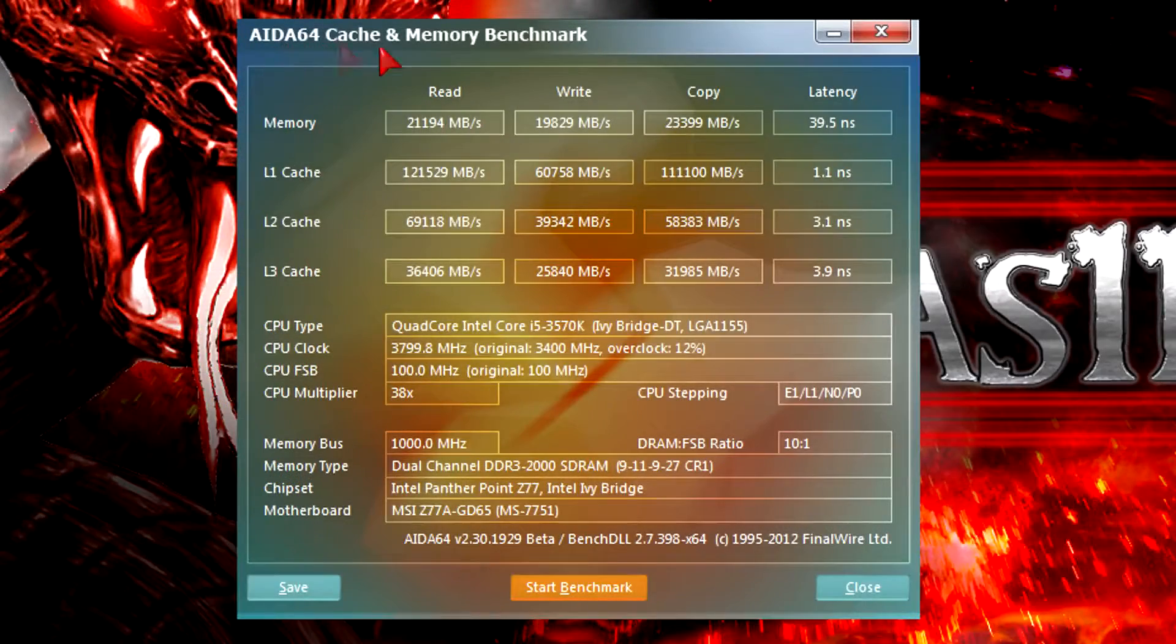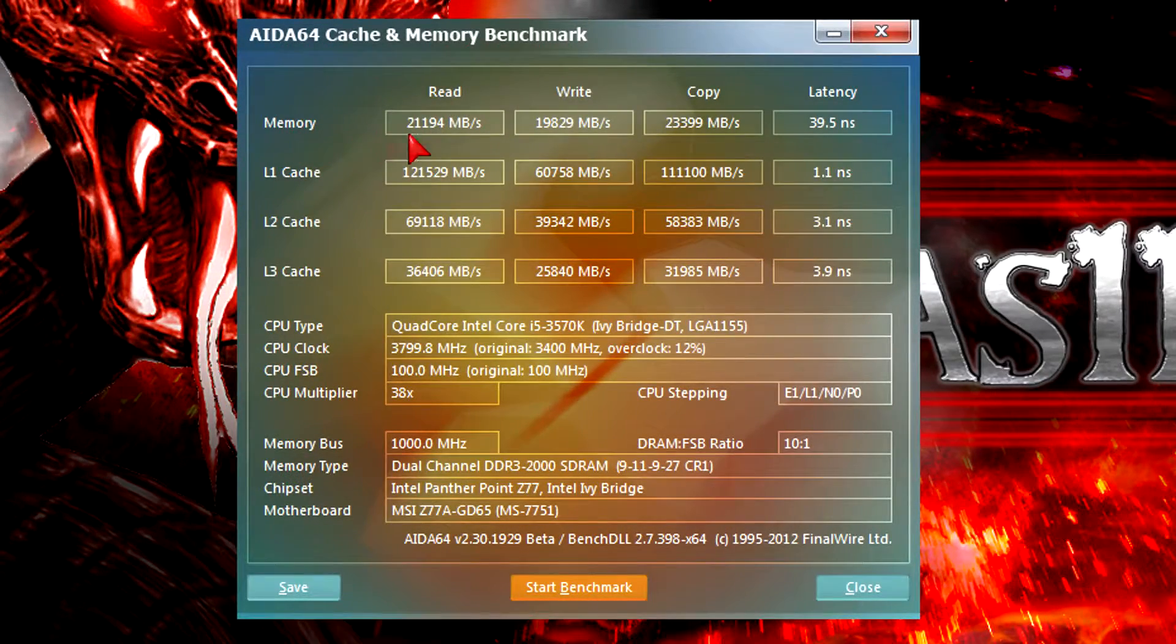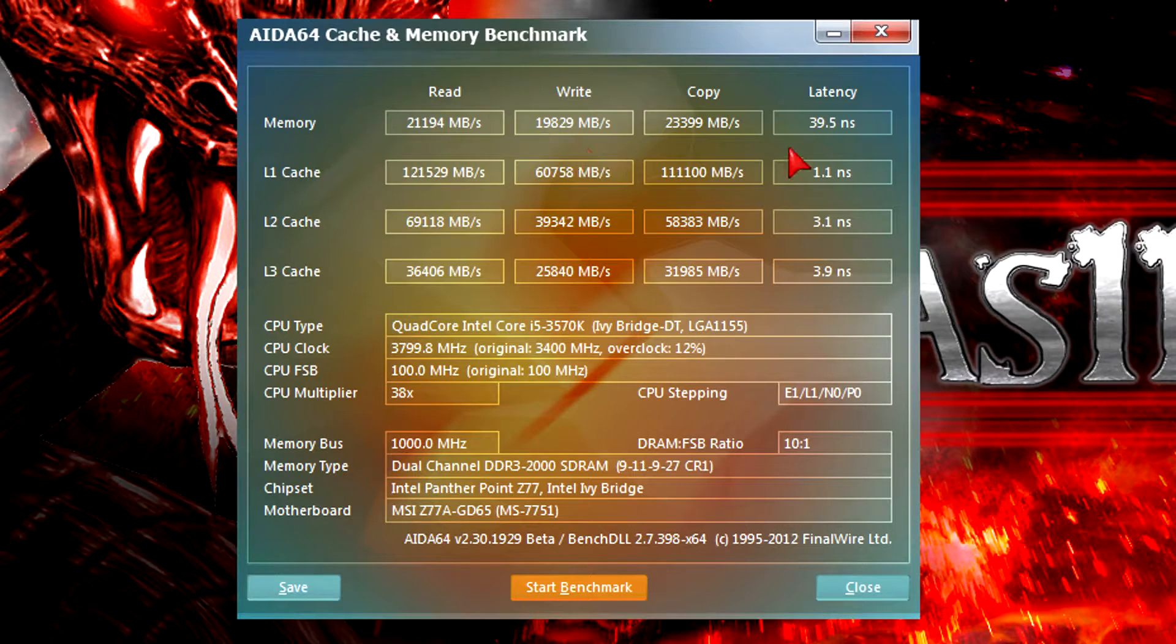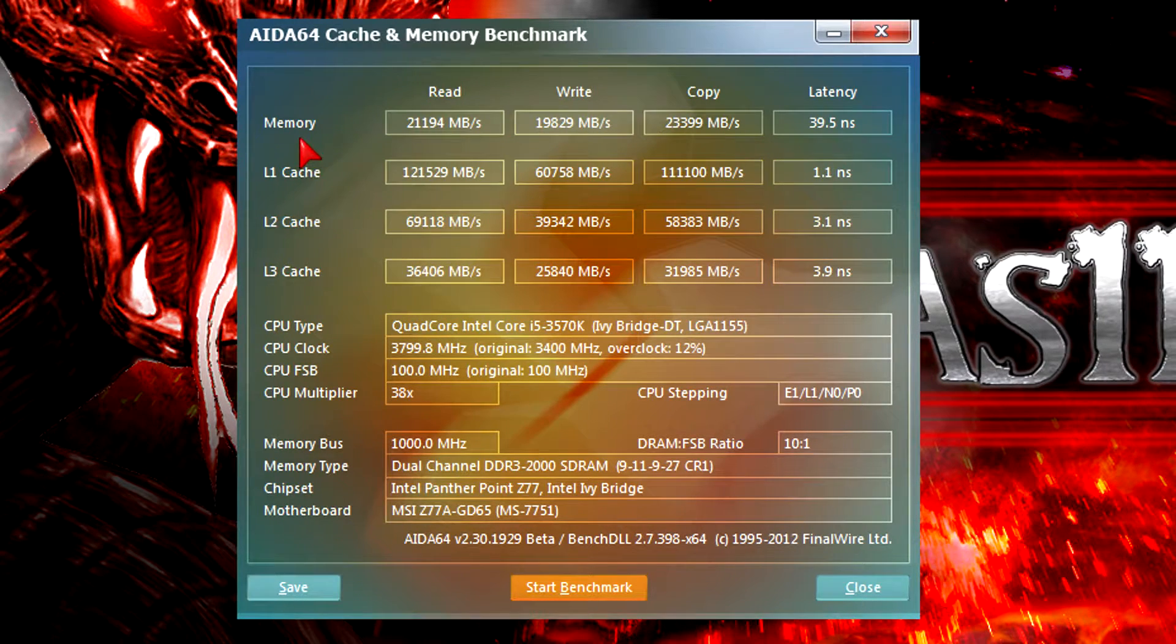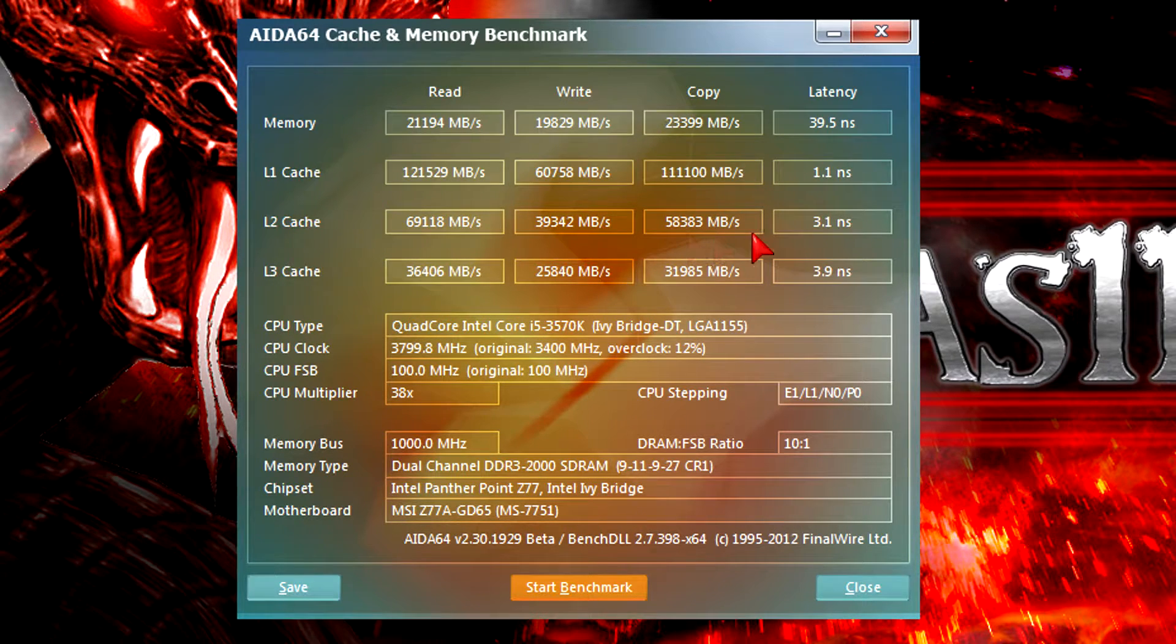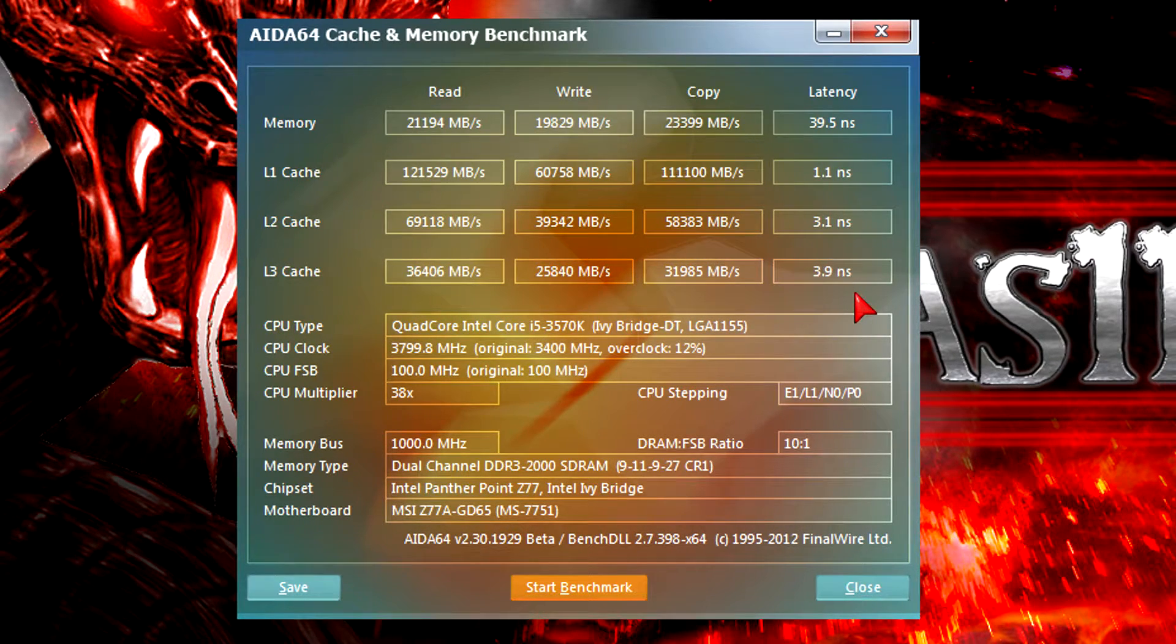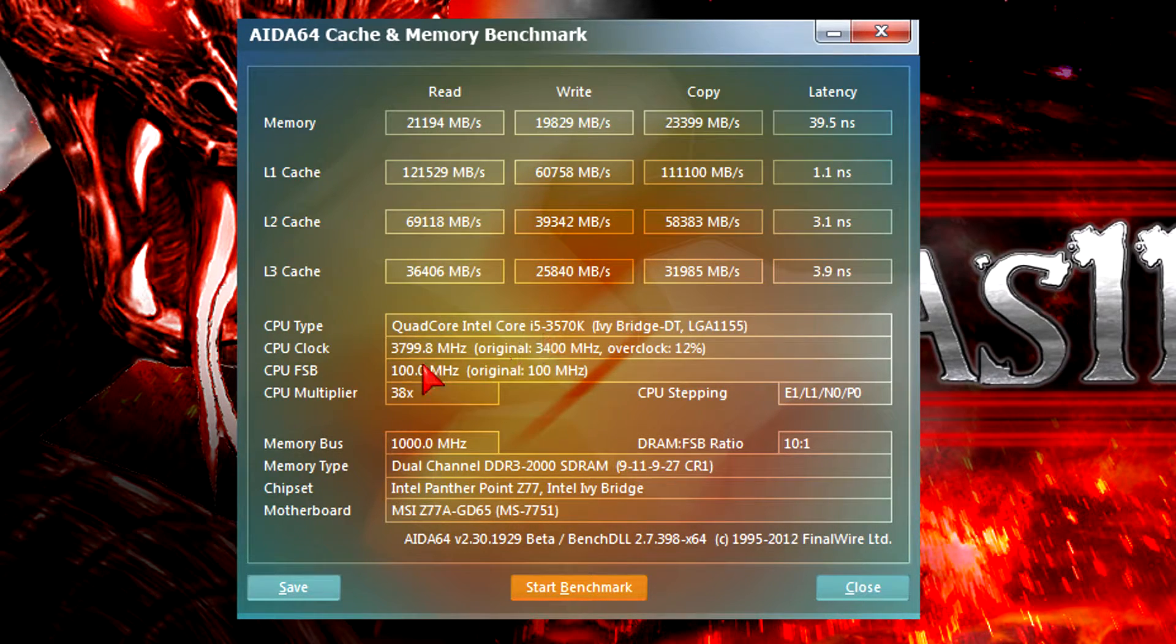In AIDA64 cache and memory benchmark I got some nice memory transfer rates and latencies as well as good cache transfer rates. It doesn't matter which type of cache we're talking, it's fast. The latencies got so much lower which is good and the memory bandwidth got higher as well. And here as you can see turbo boost kicked in with 3.8 GHz.